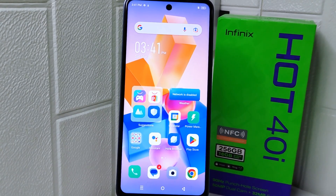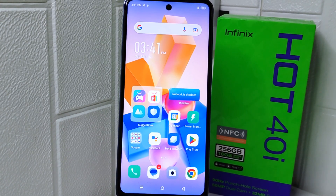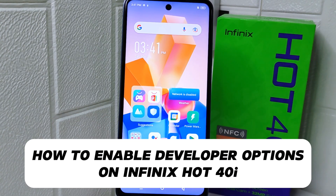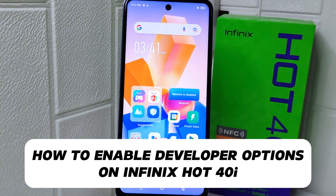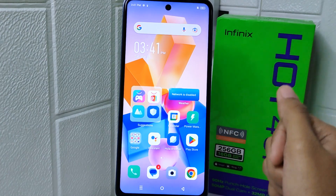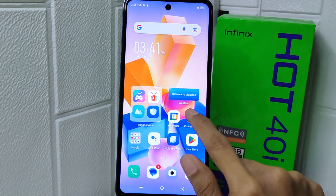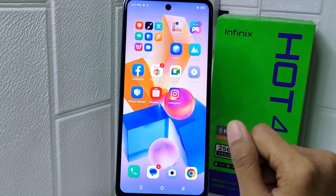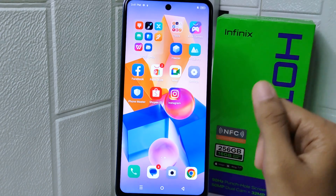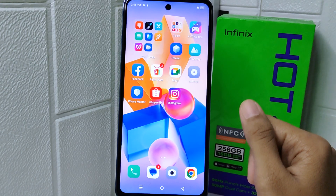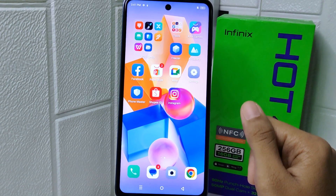Hello everyone. In this tutorial, I want to show how to enable developer options on the Infinix Hot 40i device. Enabling developer options can provide you with advanced settings and debugging tools that are useful for developers or advanced users.